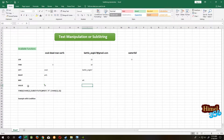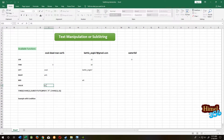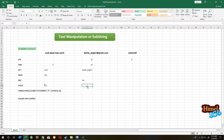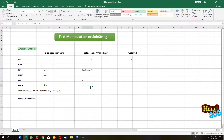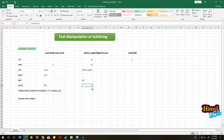The next function is VALUE. Value will convert a text number to a real number. We have text here — zero, one. You can see it's text. Sometimes you may need to convert your text to a real number. Equal to VALUE, then select the text area, close the parenthesis. Now you see it's converted to the number 1. For your information: if a cell contains a text value, it is left-aligned; if it contains a number value, it is right-aligned.